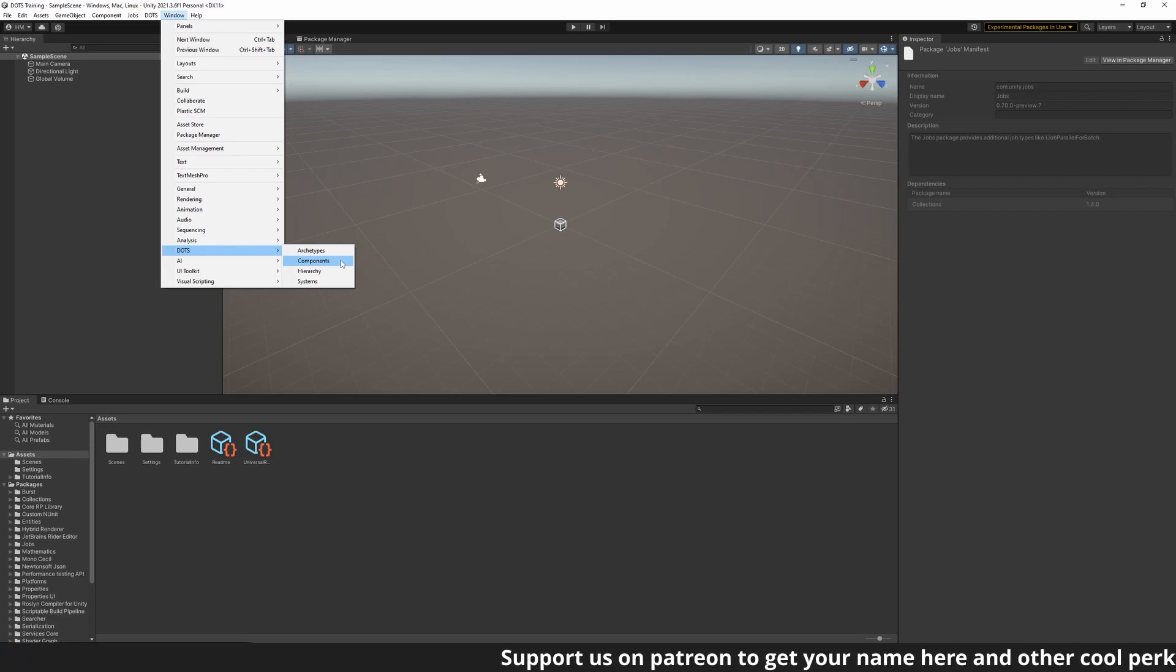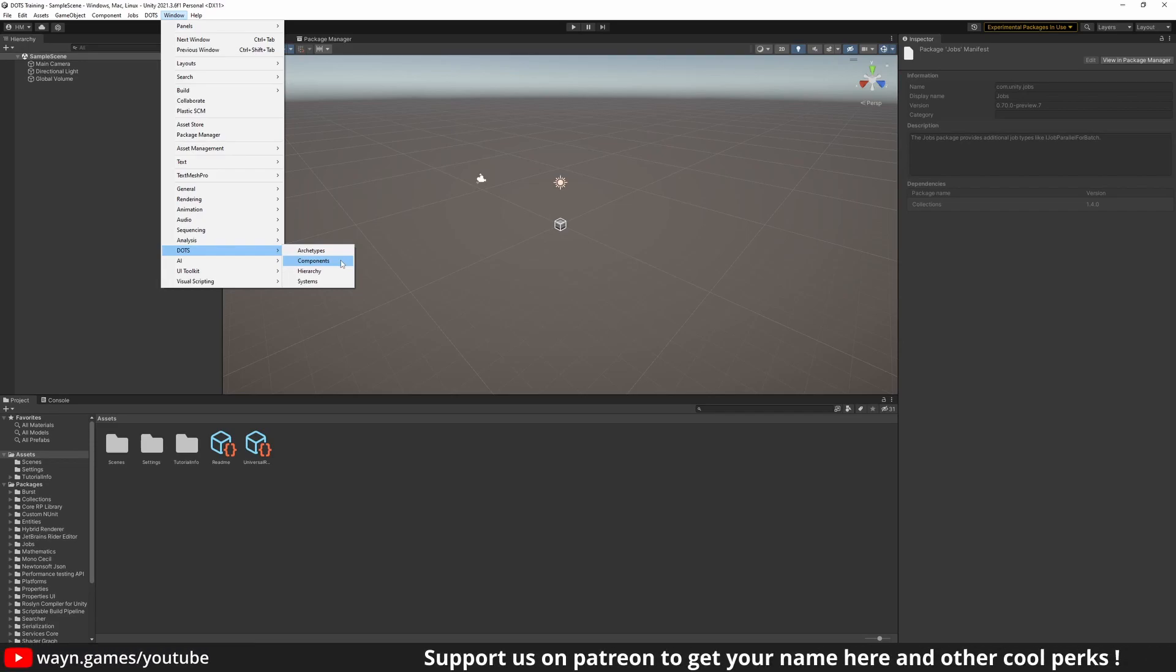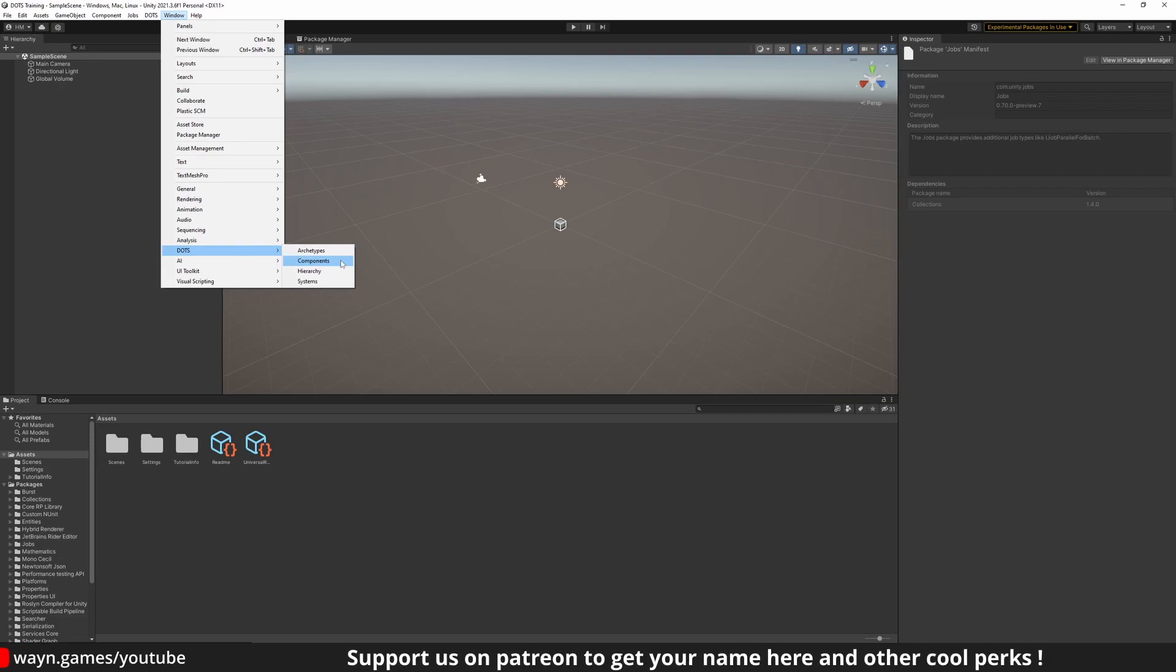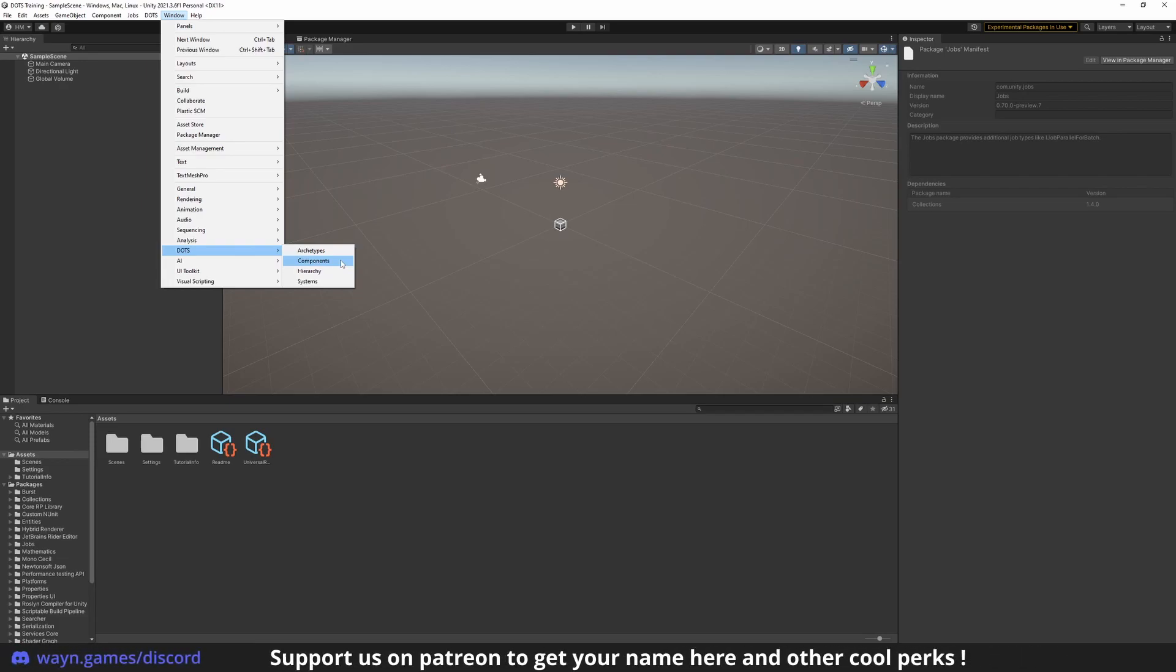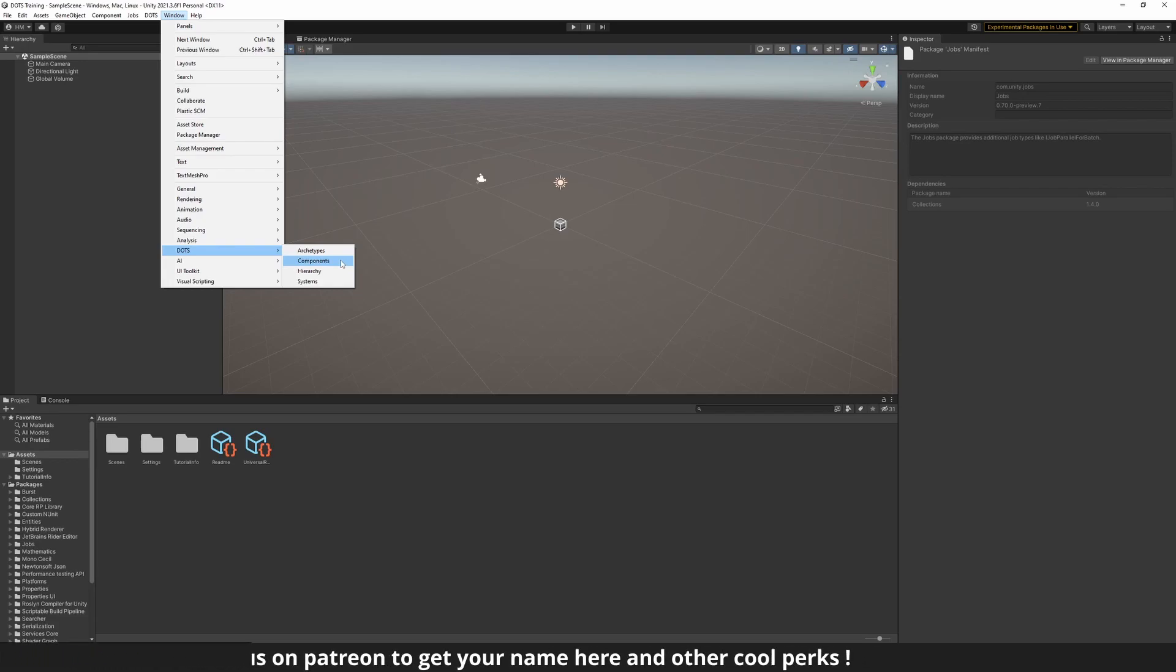The component doesn't know or care about the object they are associated with. Health is health, whether it's for a player, a monster, or a destructible object.